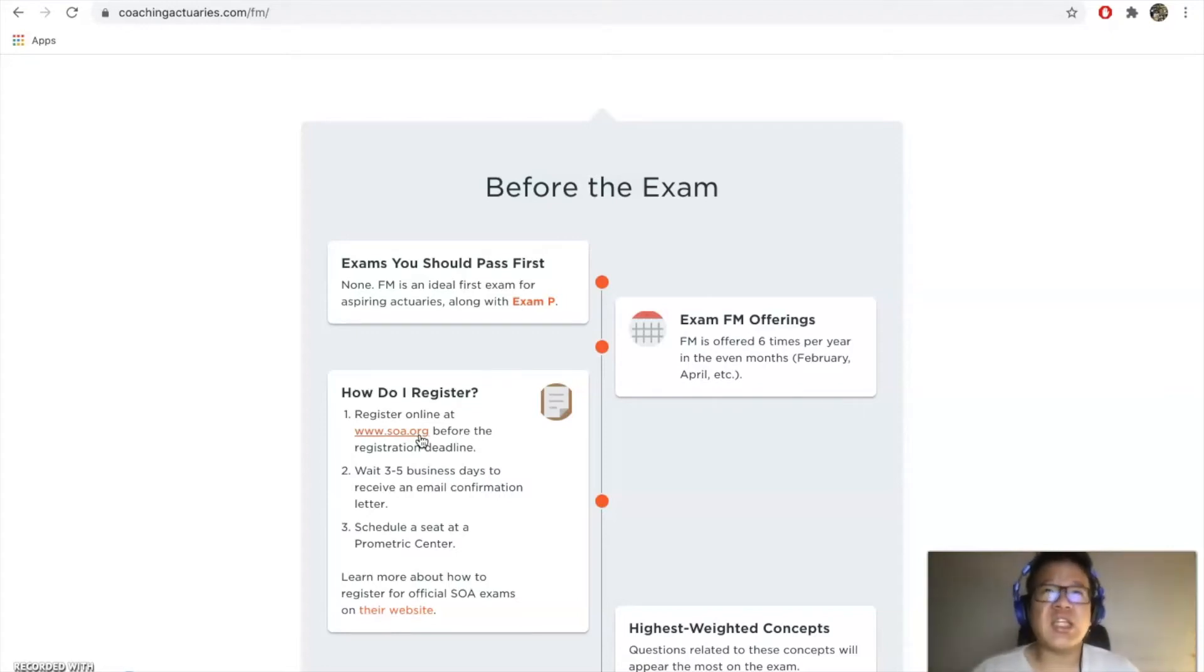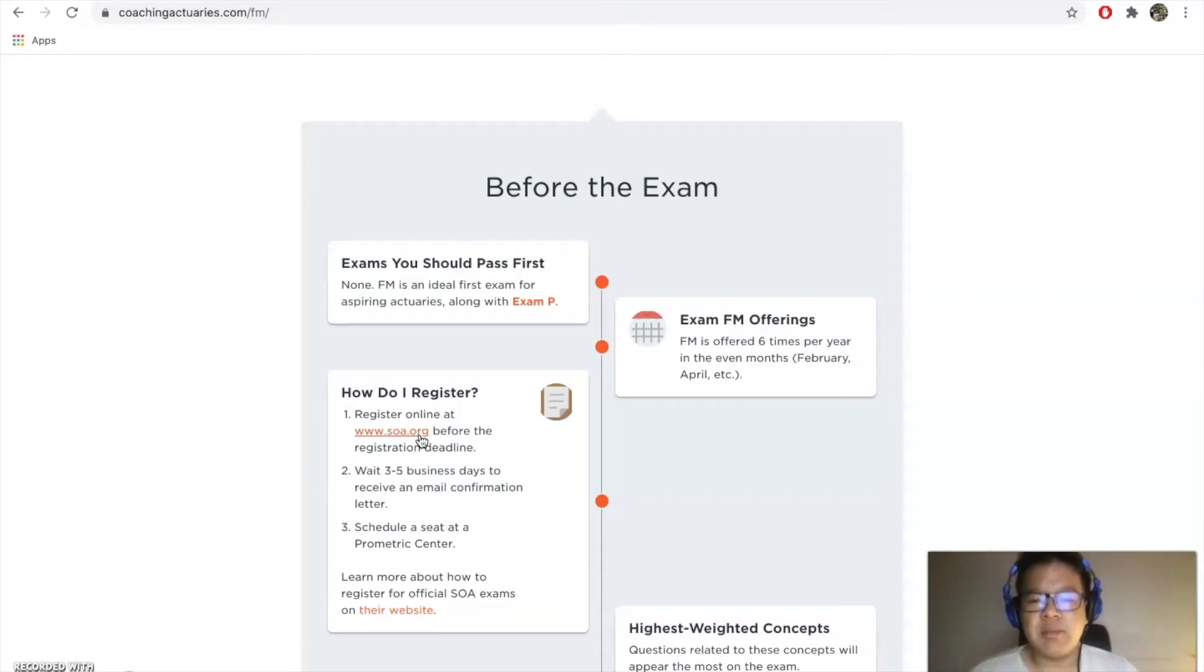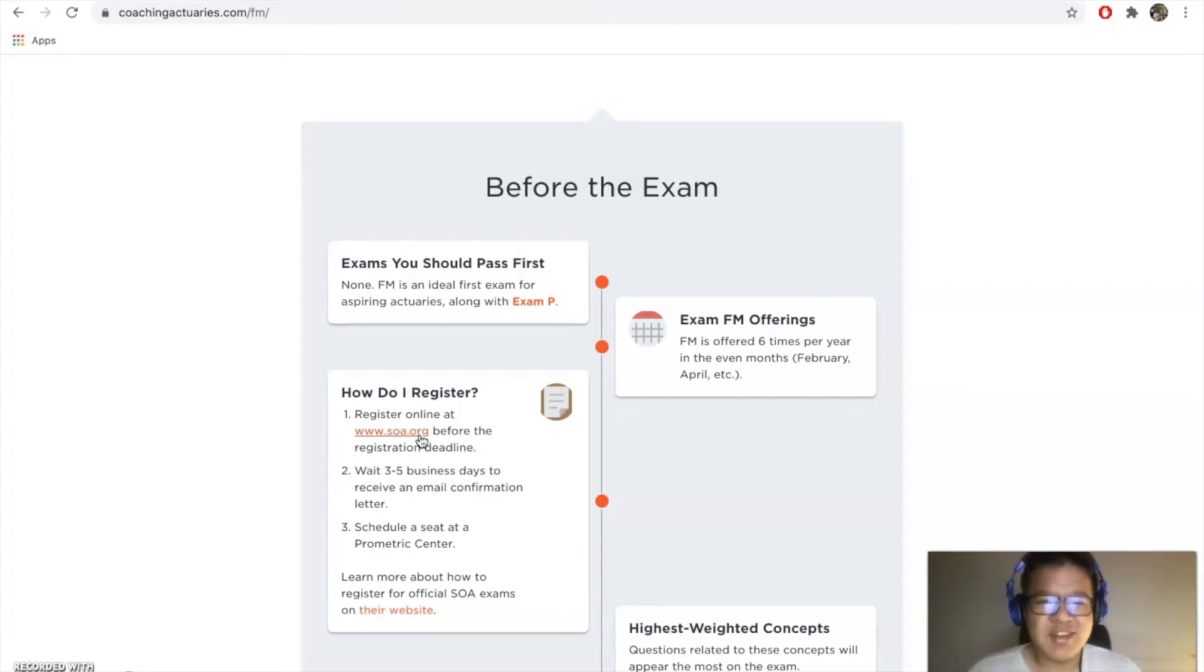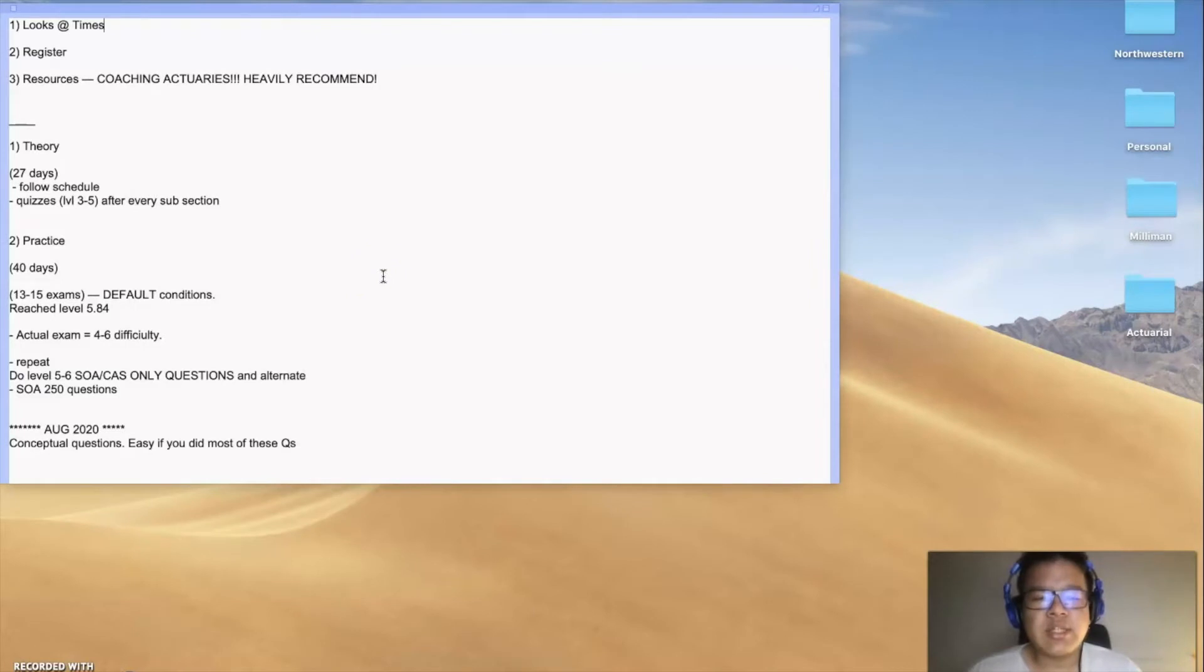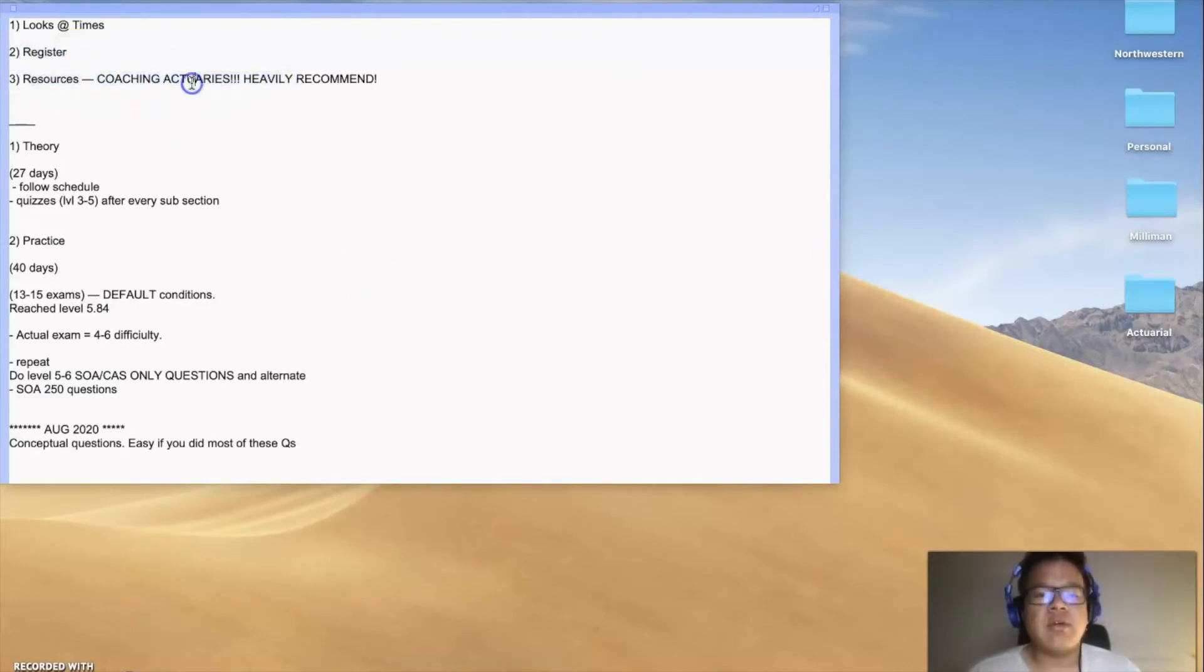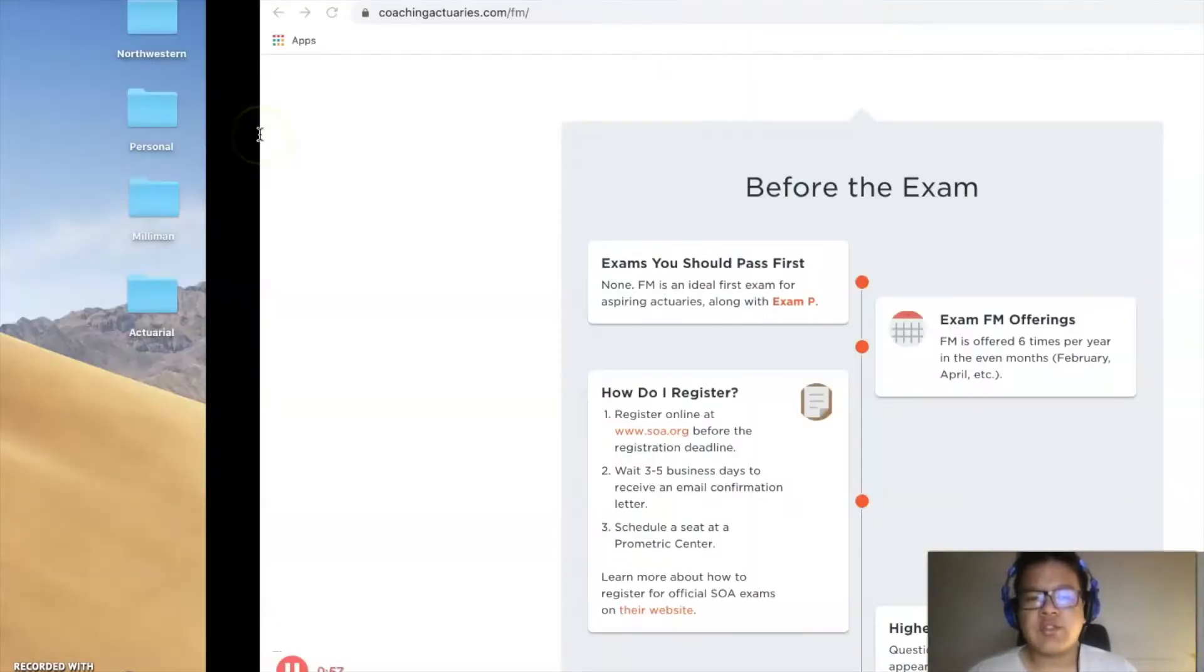I think eight to nine weeks for me is the bare minimum you should do. If you have prior experience, you can do six to seven weeks. Then register, and the resource that I would really recommend is Coaching Actuaries.